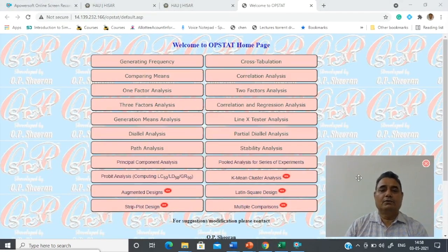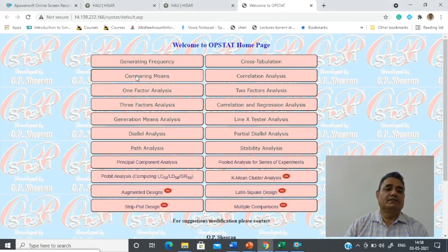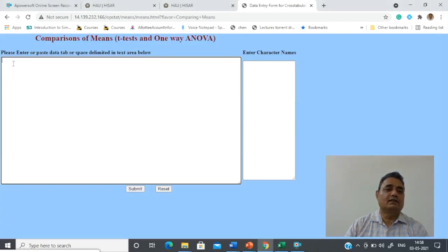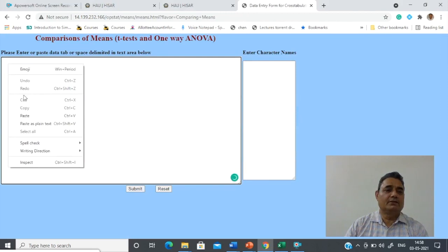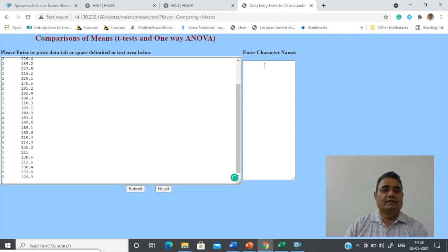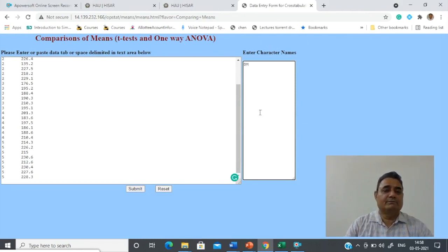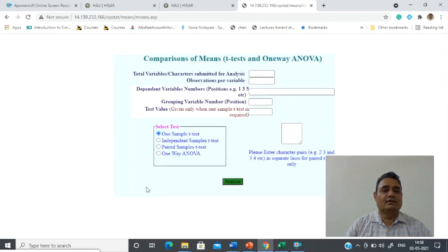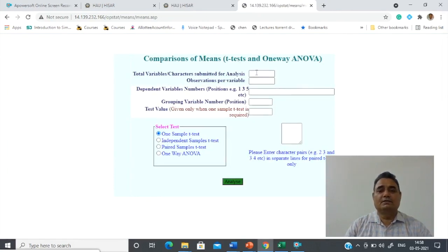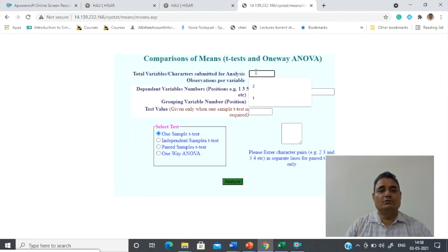Copy the data part only, up to five treatments. Now come to the OPSTAT page. From this page click on the button 'Compare Means' and paste your data in the place provided. Then enter the name of the character — it is DM, dry matter — press Enter, then submit.